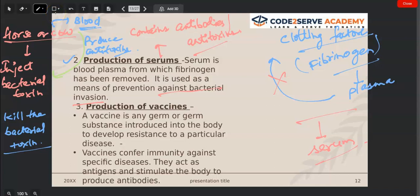Okay, Class 9. Are you all clear with the topics we have done in earlier classes? So you know that bacteria produce antitoxins. When a horse or cow is given bacterial toxin, there will be a lot of antitoxin in their blood. You can take out the blood of that healthy horse or cow, separate the serum from the blood, and easily extract the antitoxin from that serum.